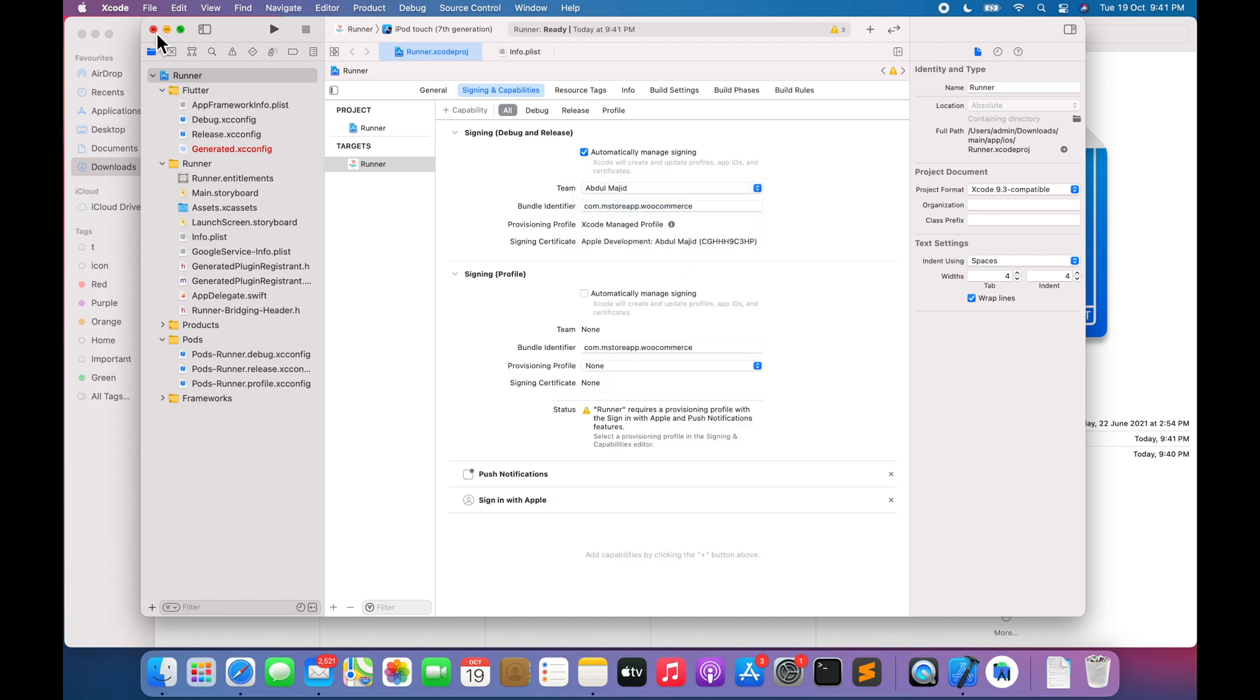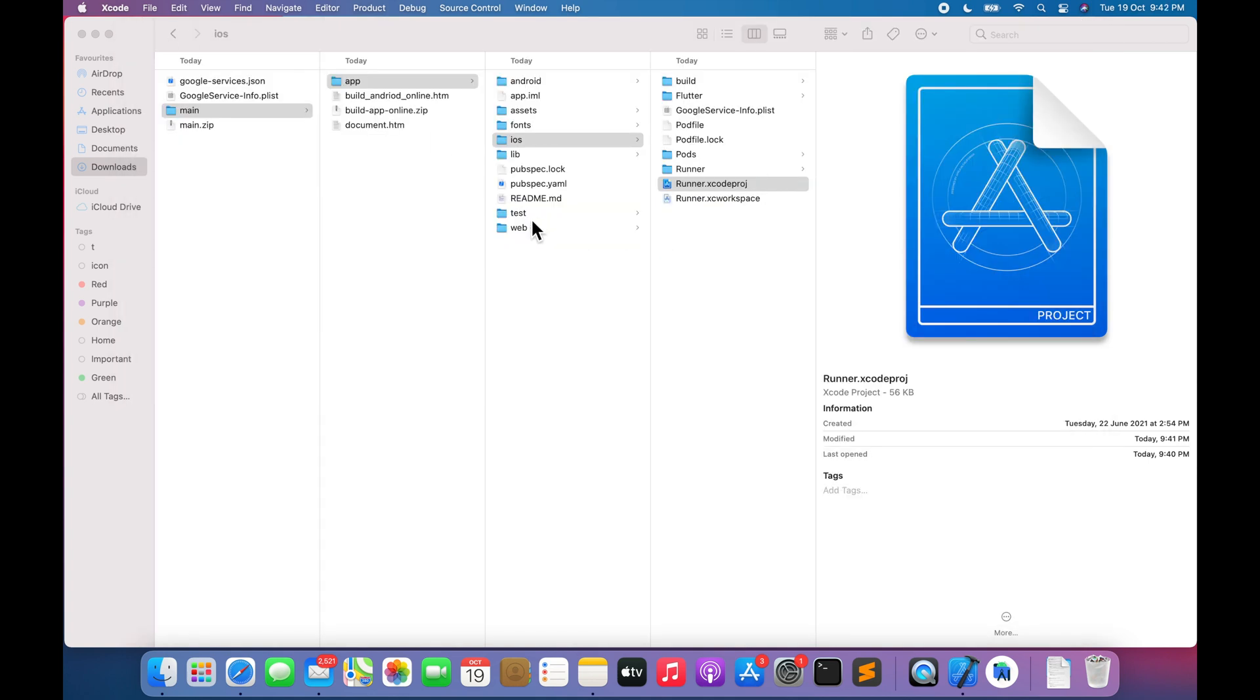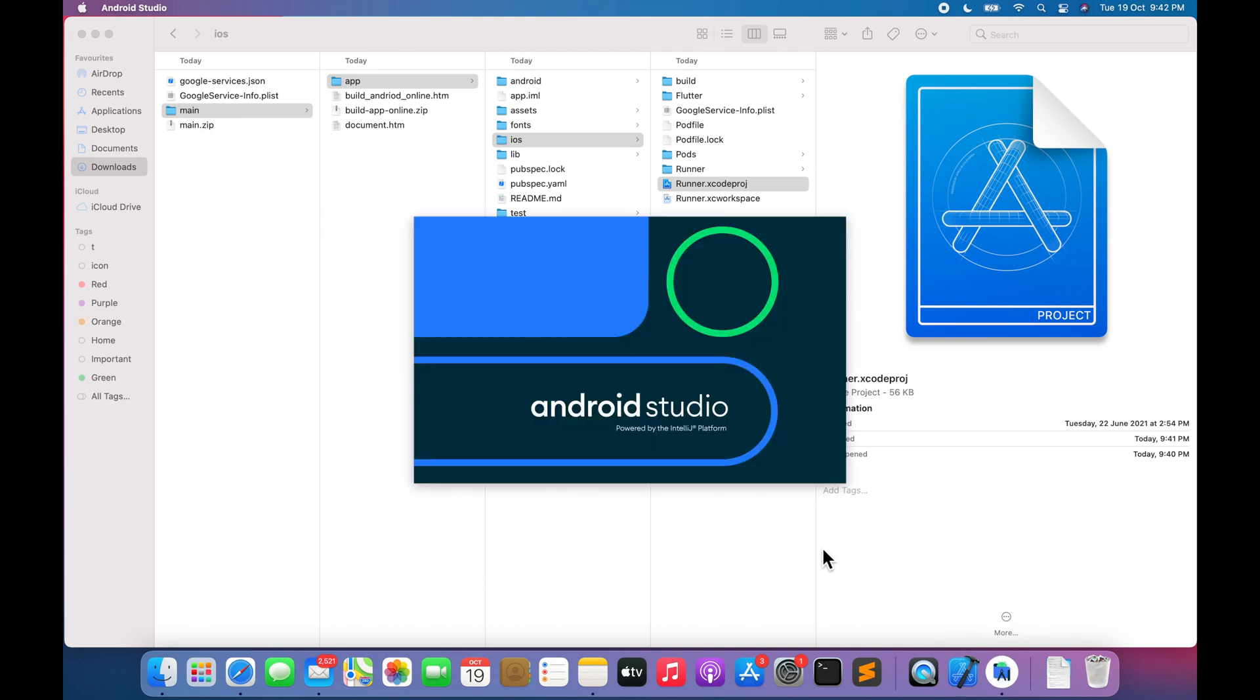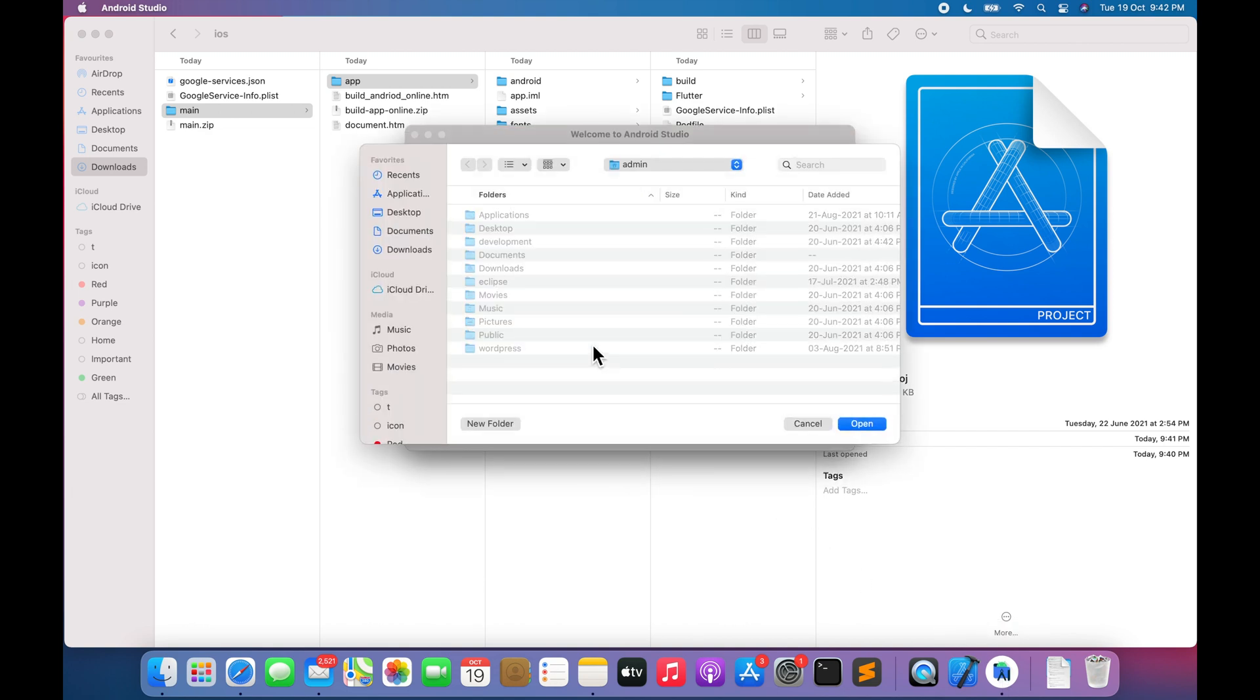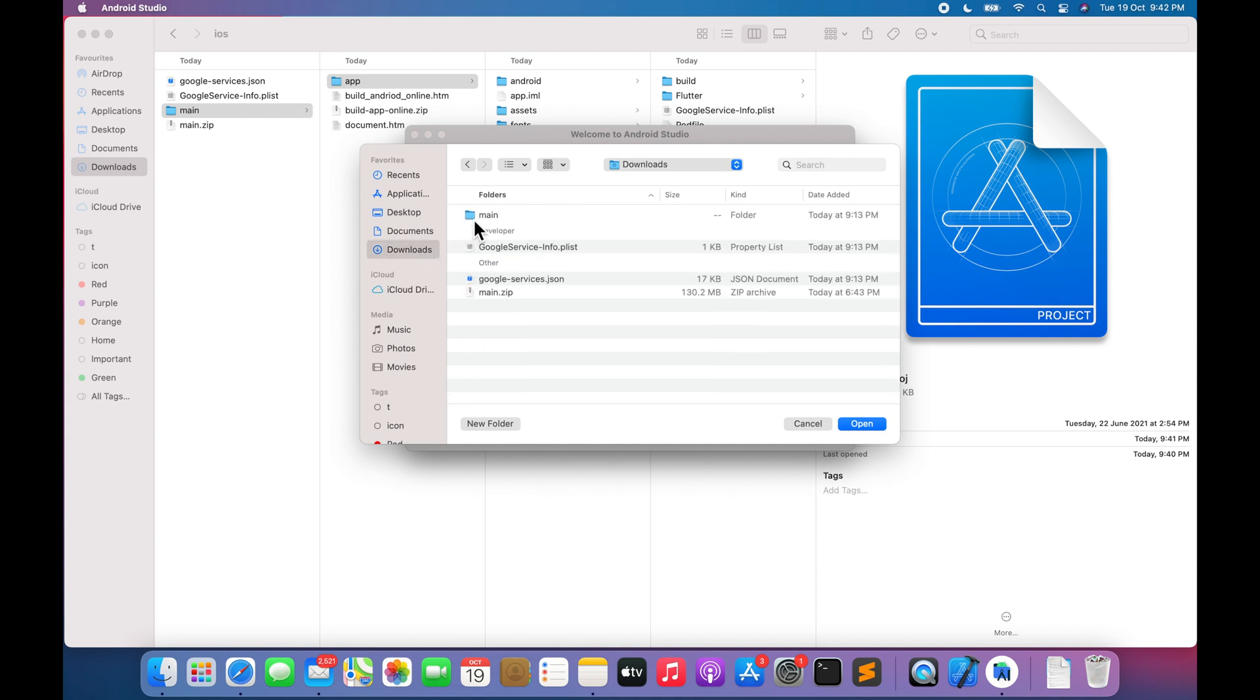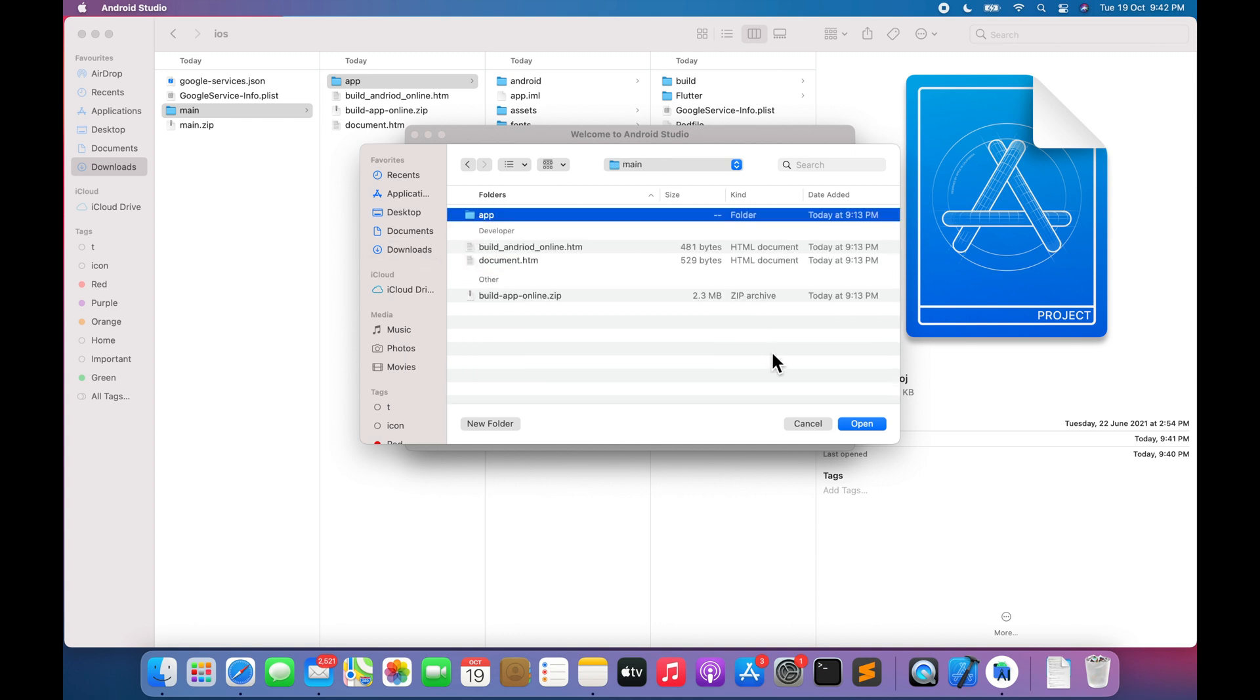Close Xcode. Open Android Studio. Click on Open an Existing Project. Select Downloaded App Folder. Click on Open.